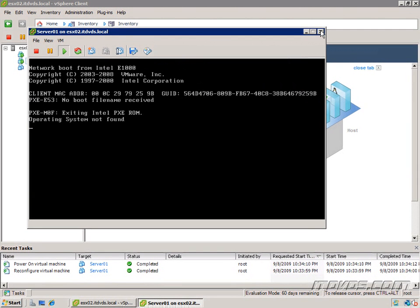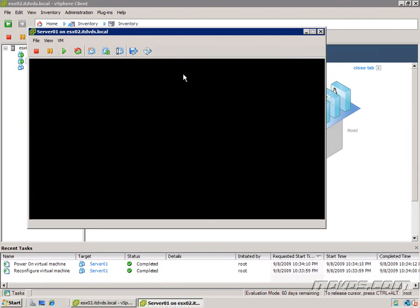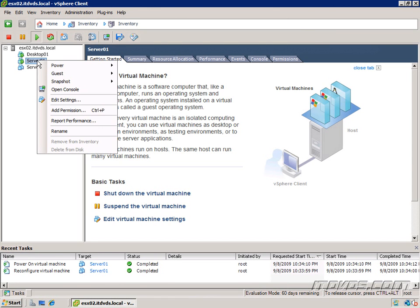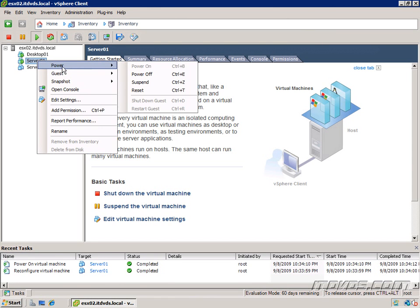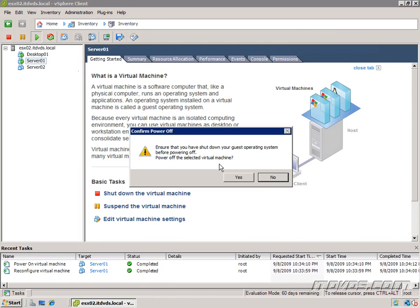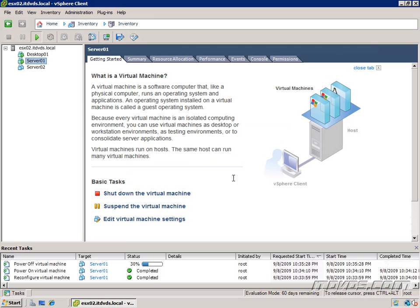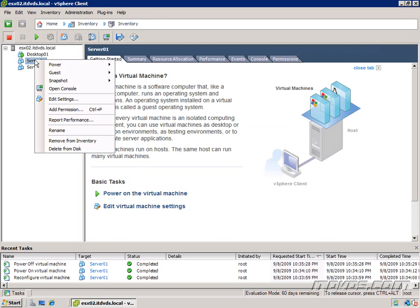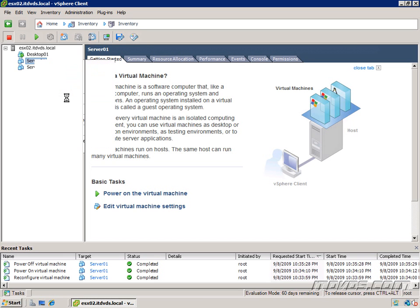So let's go back. I'll close out, and I'm just going to power this server off. And I'll right-click on it. Click Edit Settings.